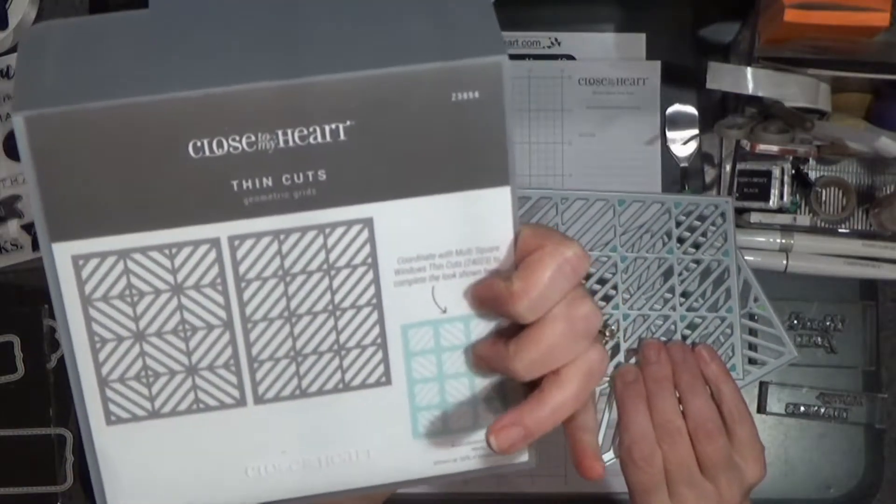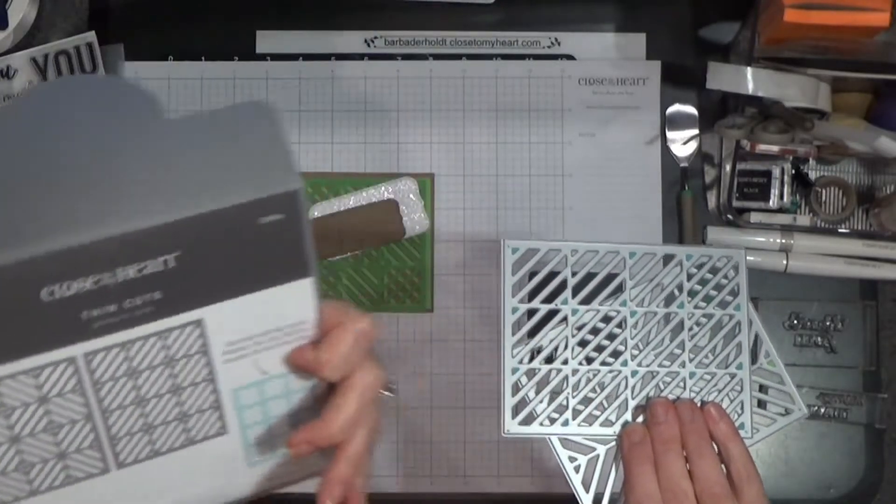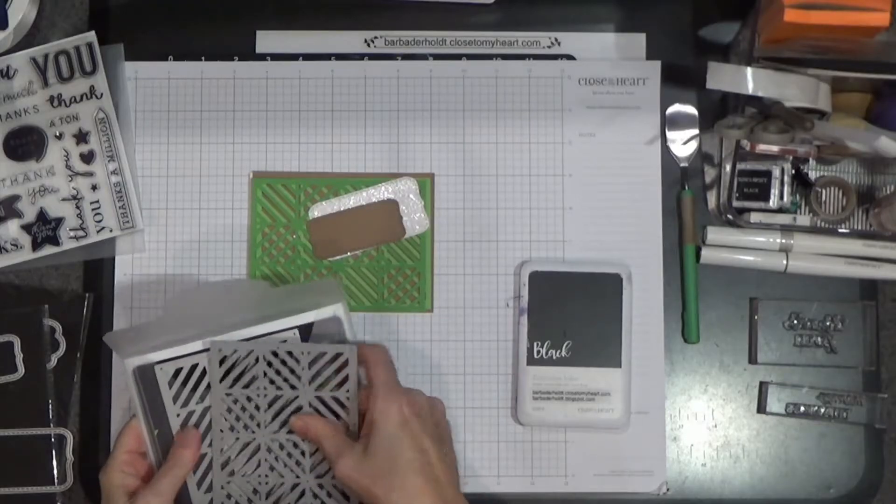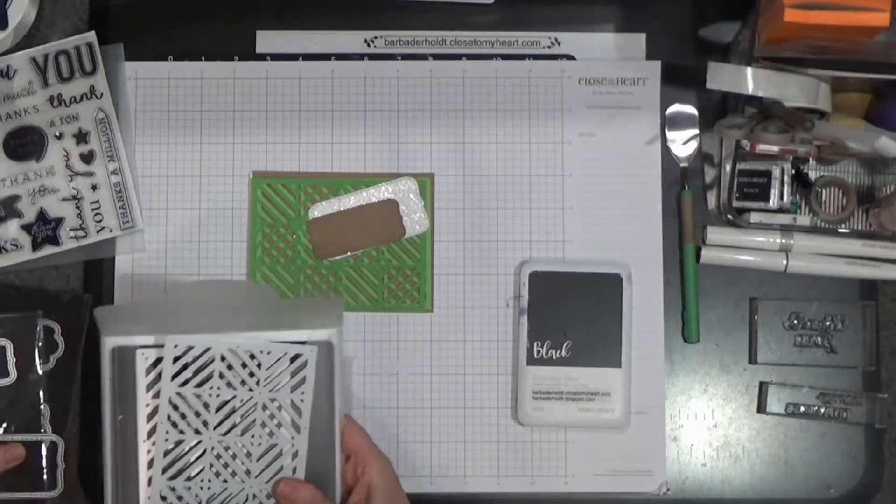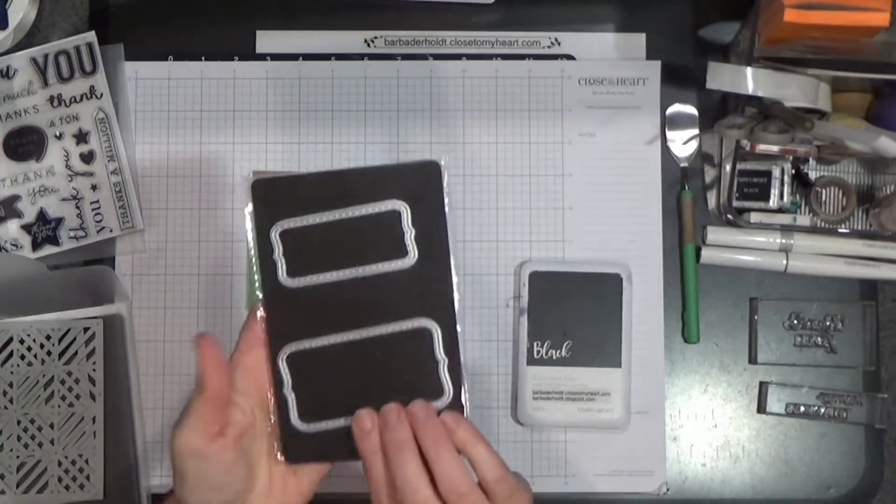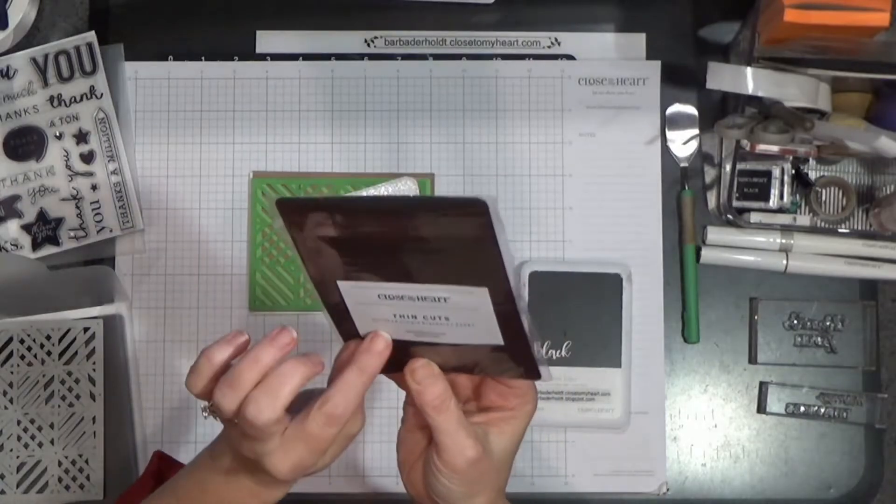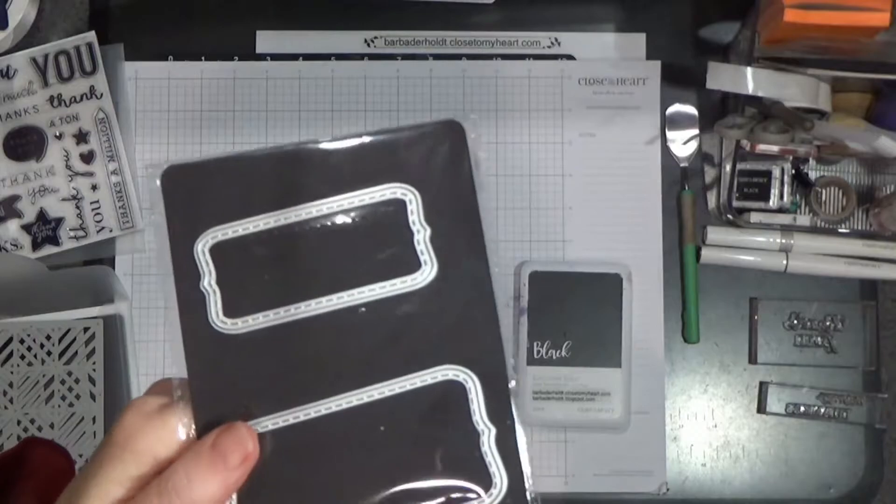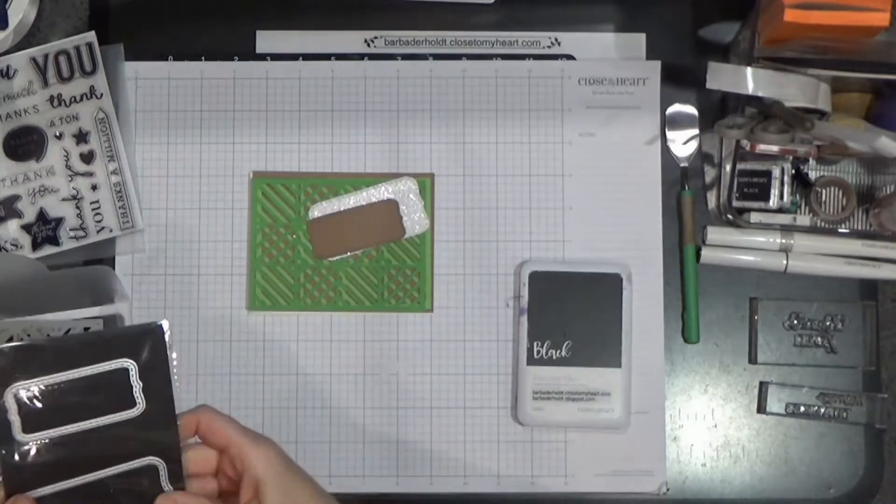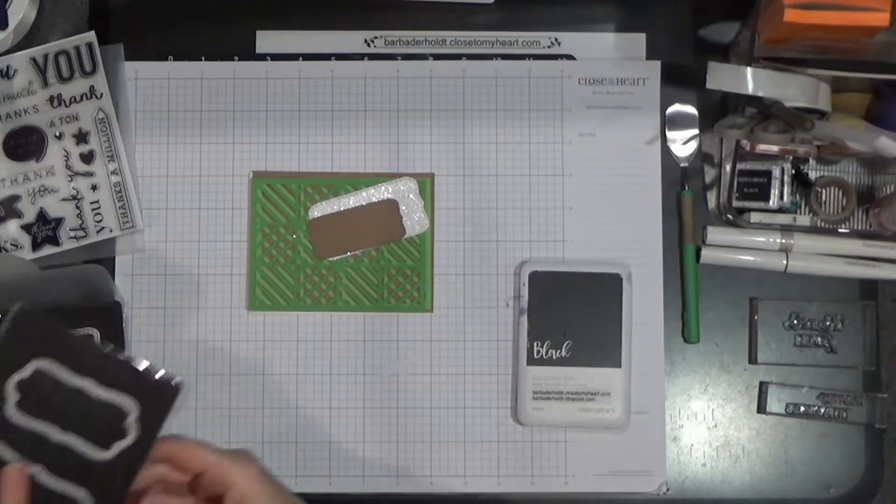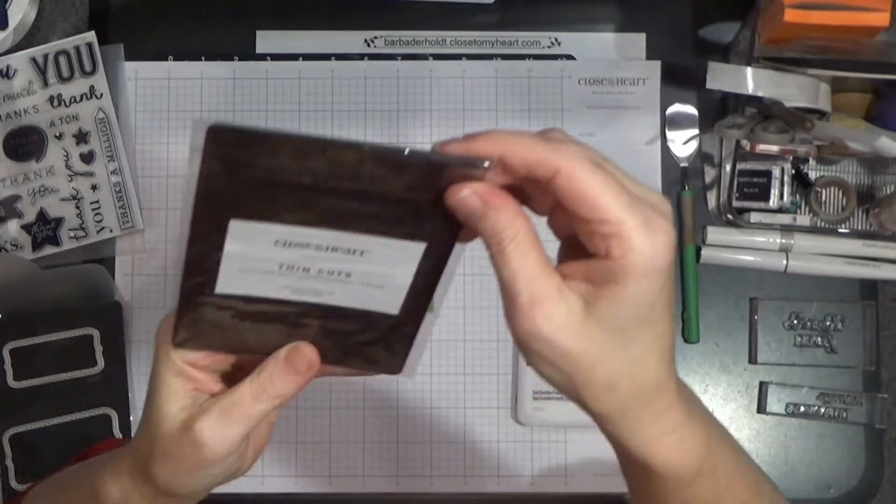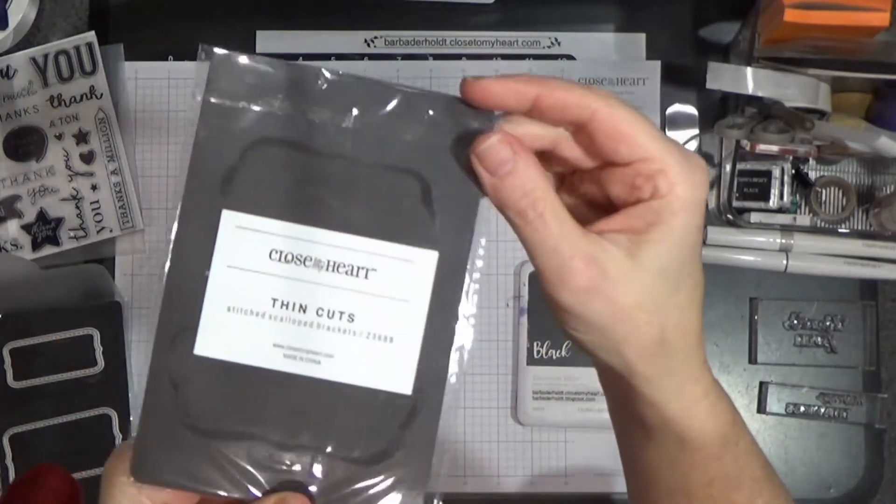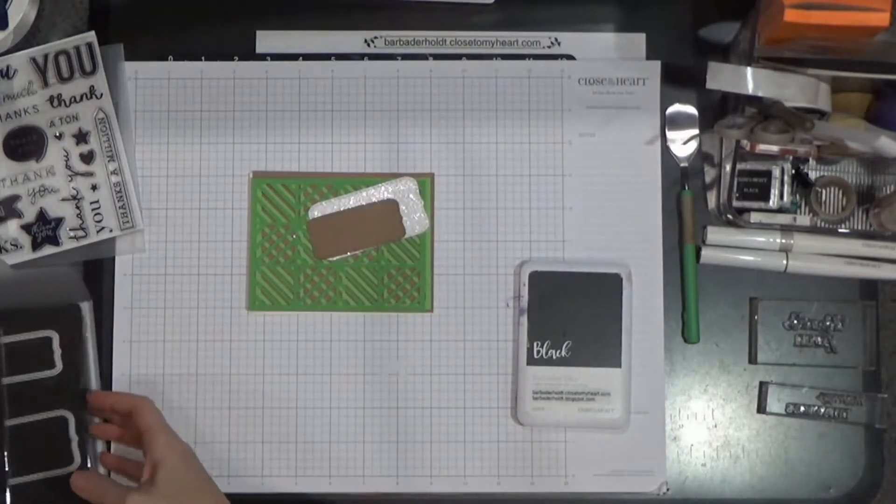It is called geometric grids. And it does coordinate with the square windows thin cut as well, but we're just going to use these two pieces here. The other thin cuts I thought would be nice to bring in are the bracket thin cuts. These are the stitched simple brackets. They're a little more straight. And then on our other card we're going to make today, I used these stitched scallop brackets. So let's get started.